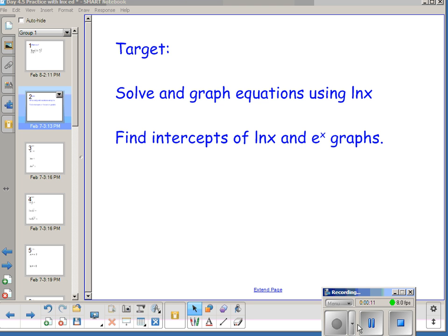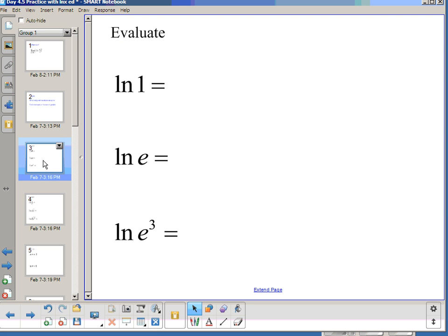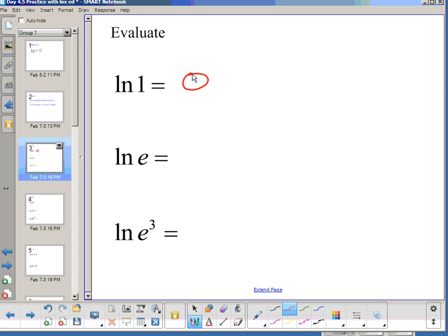So quickly, we're going to do a little review of evaluating with e. So ln(e) equals — what we're thinking is: e to some power equals 1. E to what power is 1? That would be 0.